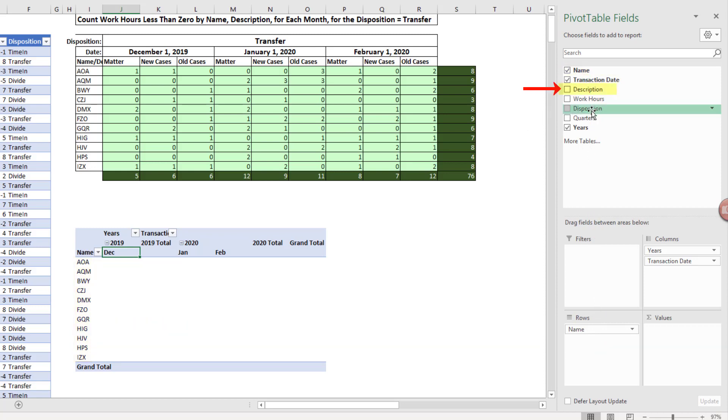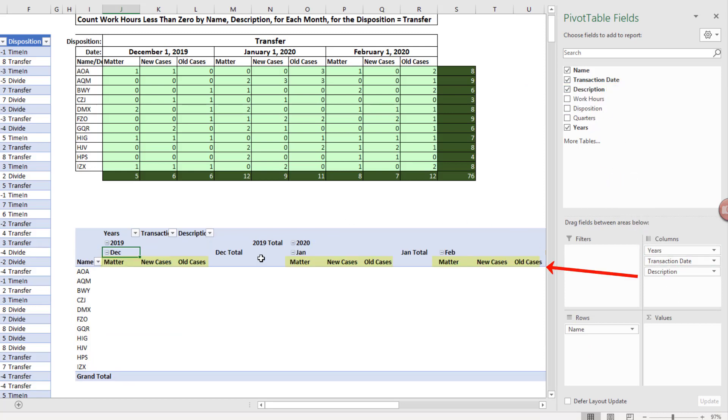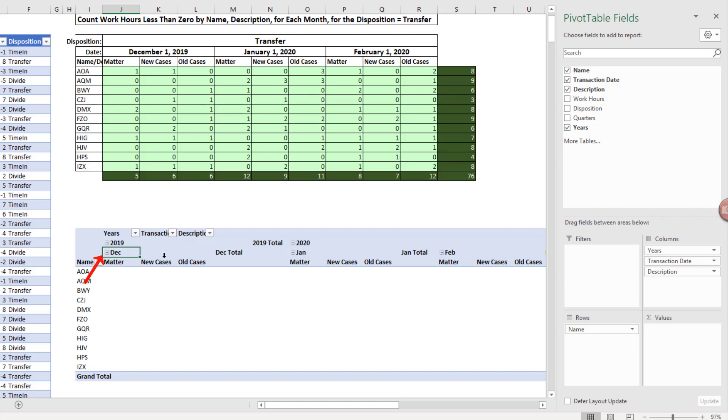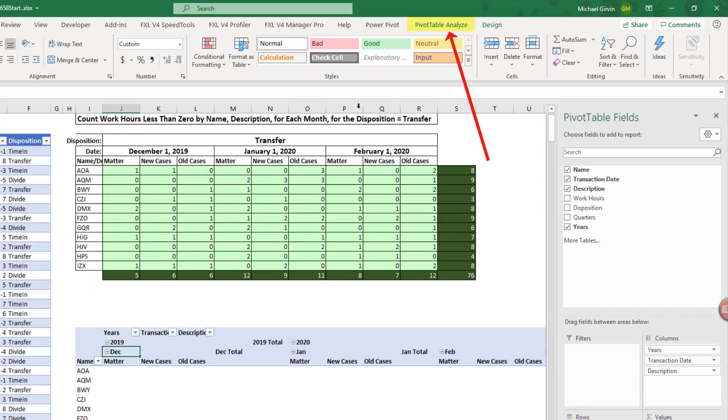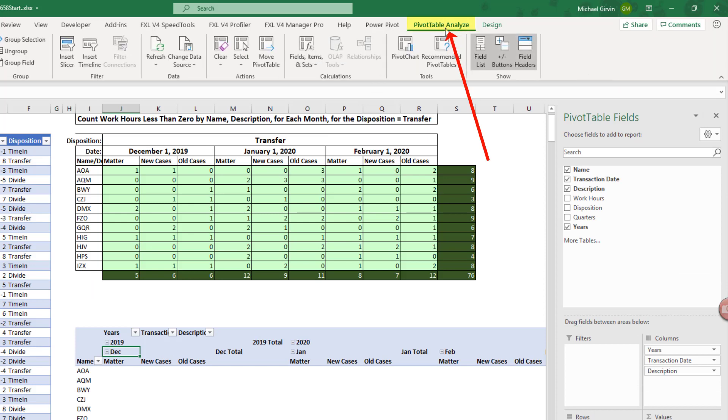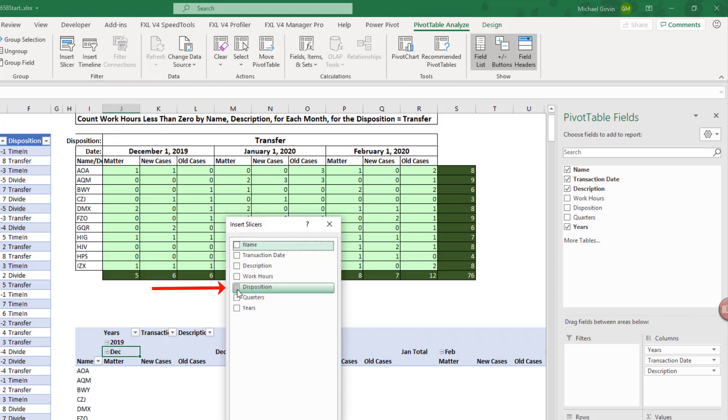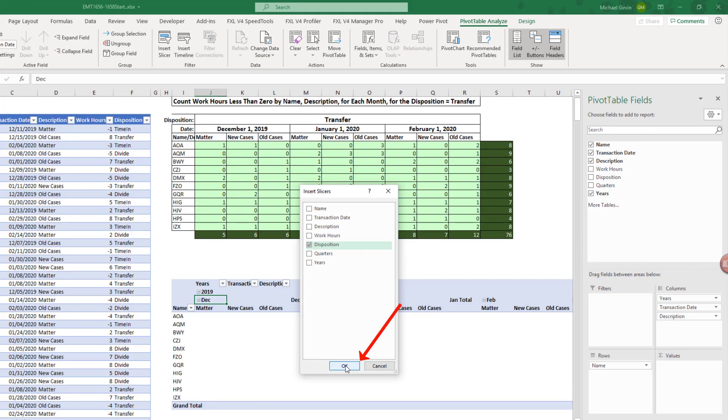Now we want to drag Description. And when I drag it down to Columns, it gives me a unique list for each one of the months. Now transfer is a condition or criteria that governs the entire report. So with our cell selected in the pivot table, we go up to Pivot Table Analyze Ribbon tab, go over to the Filter group, and we want to insert a slicer. We can check Disposition. Click OK.